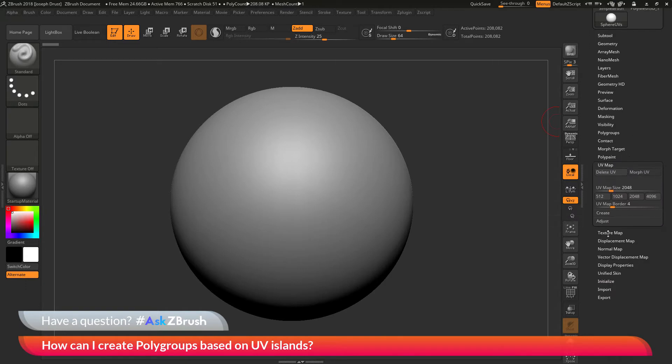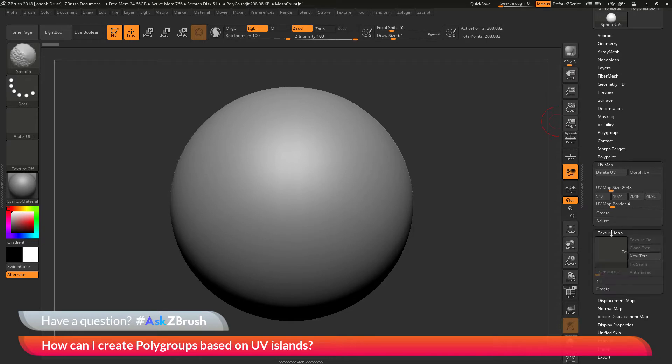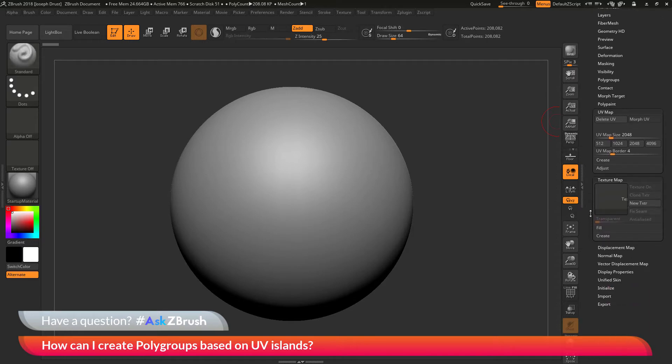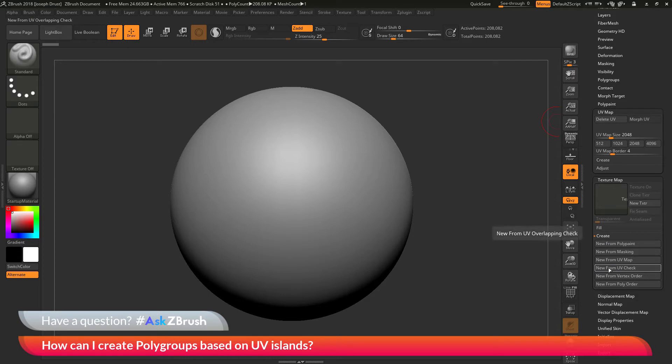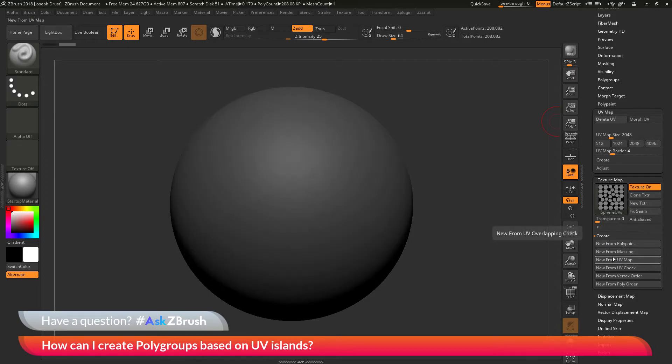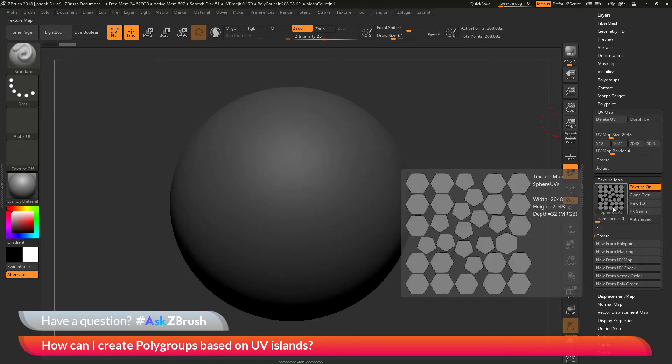If I go down to the texture map area and then go to the create menu and do new from UV check, you'll see this is what the object's UVs look like. You can see it has all these little UV islands spread across the entire model.